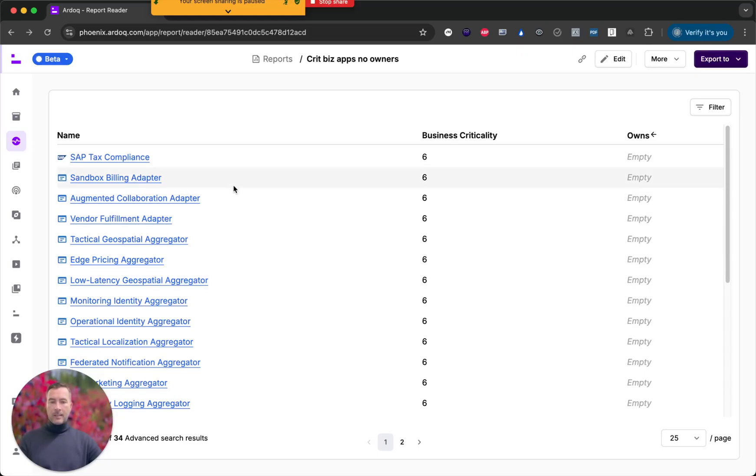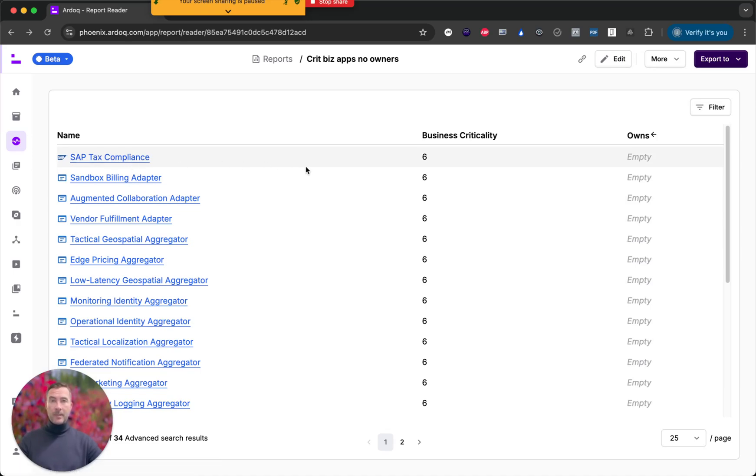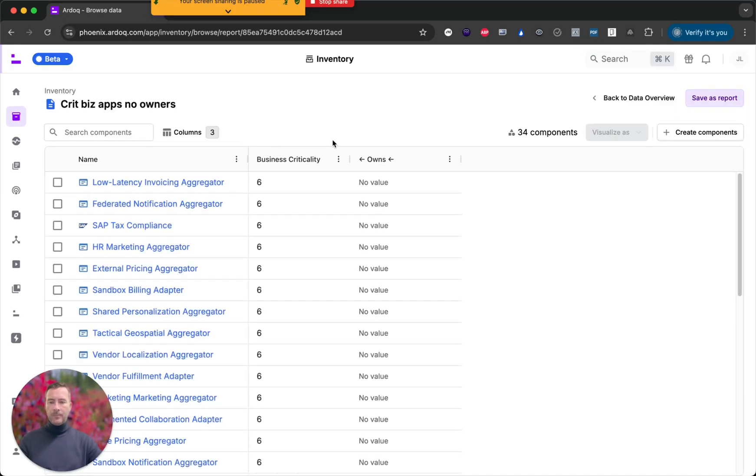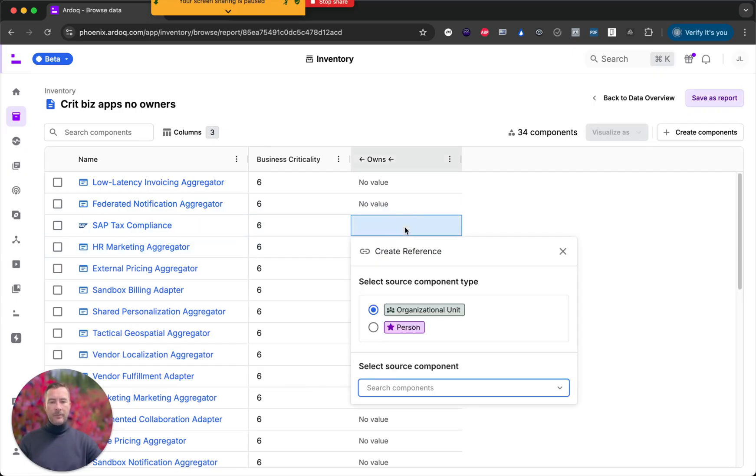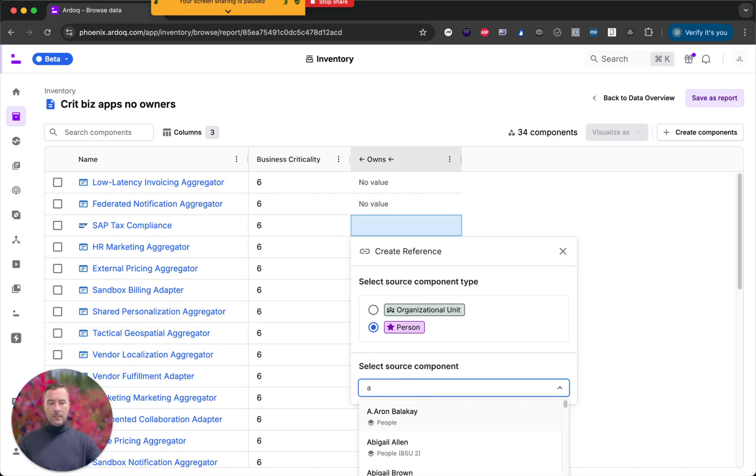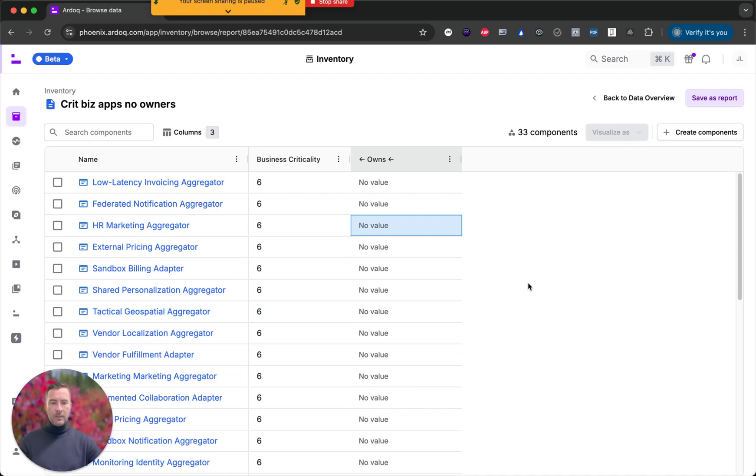Now looking at this list I'm discovering that I actually know the owner of the SAP tax compliance application. So I'm going to open that in inventory. Find that application and add a reference right here. We've added some smartness here which means you can only select components of the correct type. So I want to put a person here and I know that Anju is actually the owner. And there we go. My reference was created.